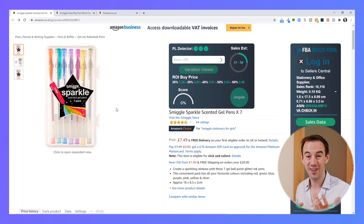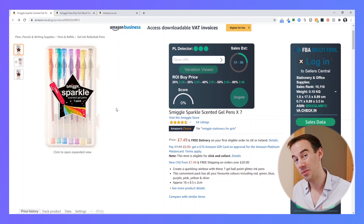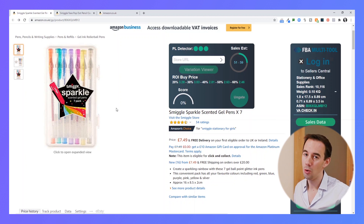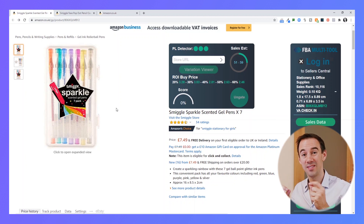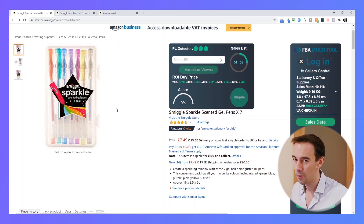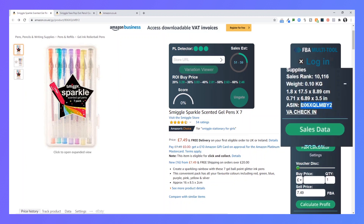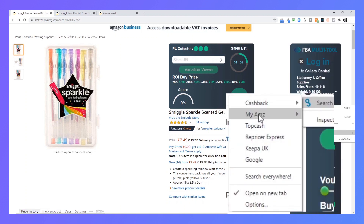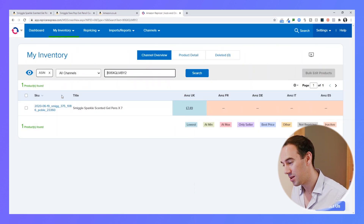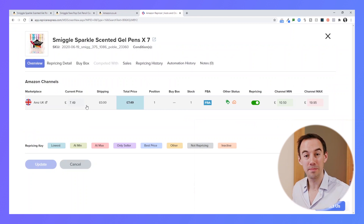Maybe you are looking at a product you are selling right now and something is going on — let's say you're not on the buy box and you want to see what's going on with your repricer. Normally you'd have to take the product, load up your repricer, search the product, and then find it. With my tool, I can simply select the ASIN, right mouse click, search, and then choose Repricer Express. Once I'm logged in, it takes me straight to that product so I can see what's going on.